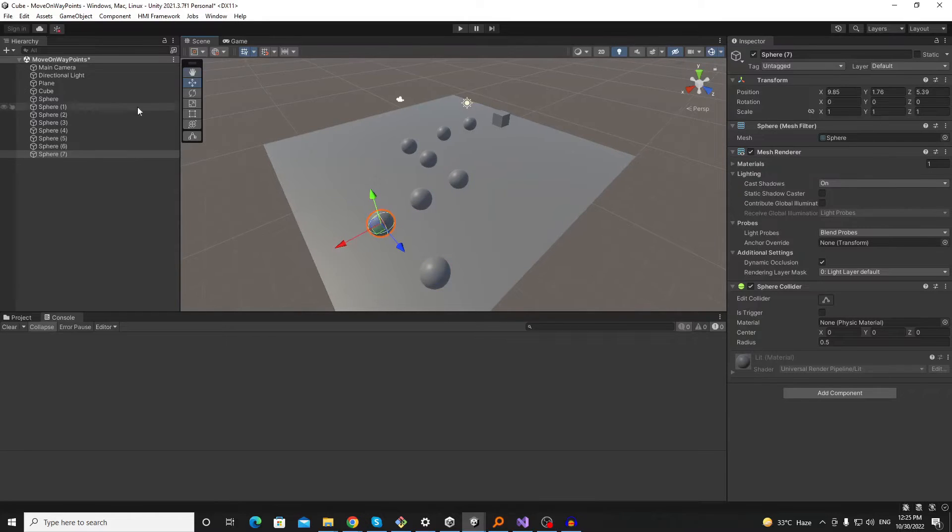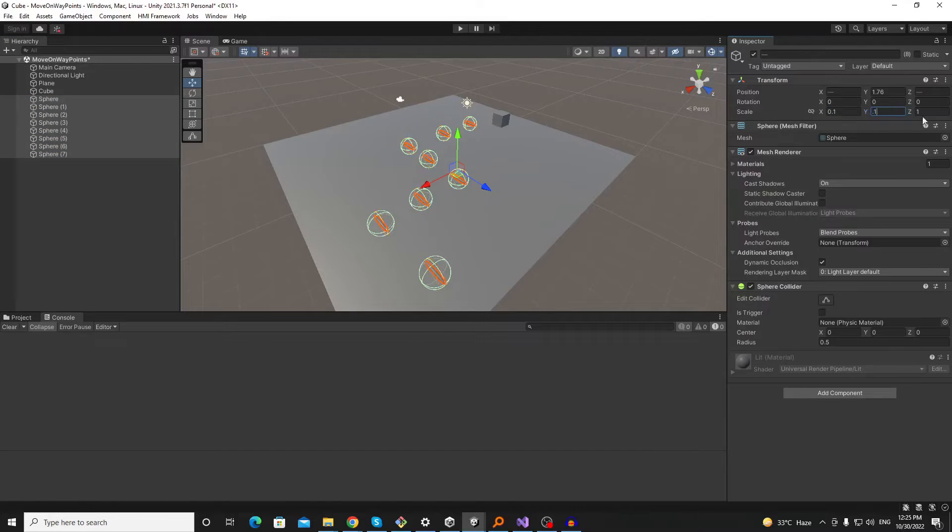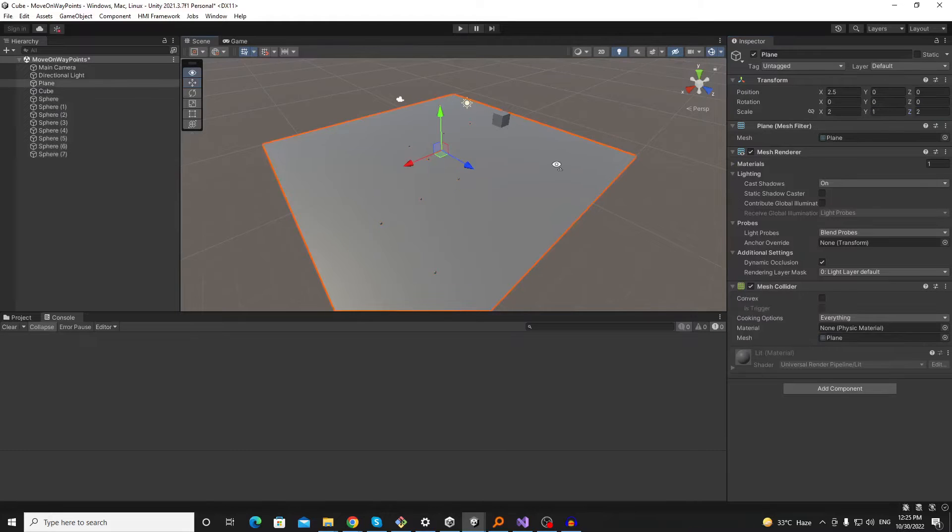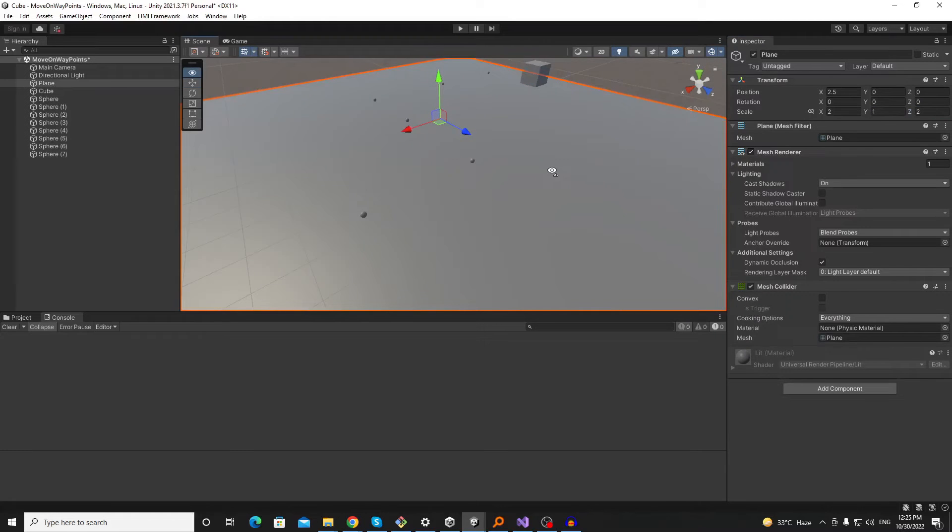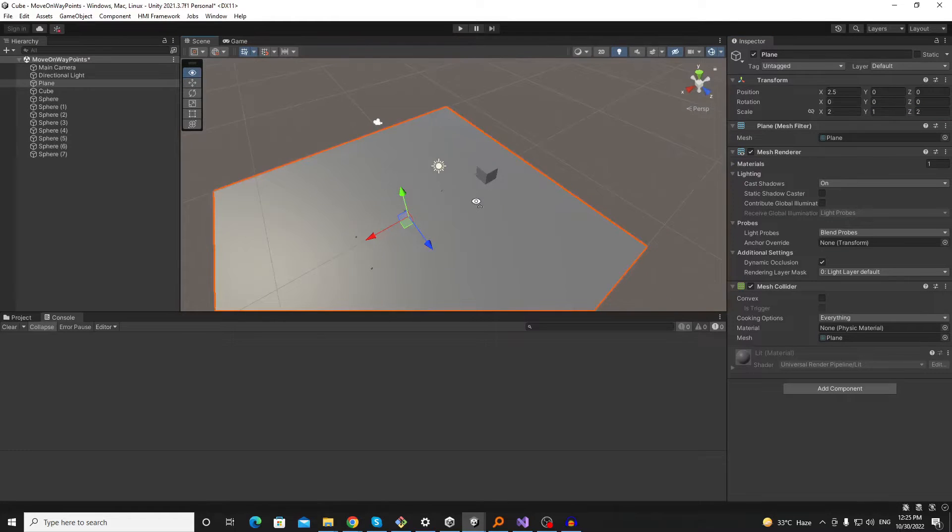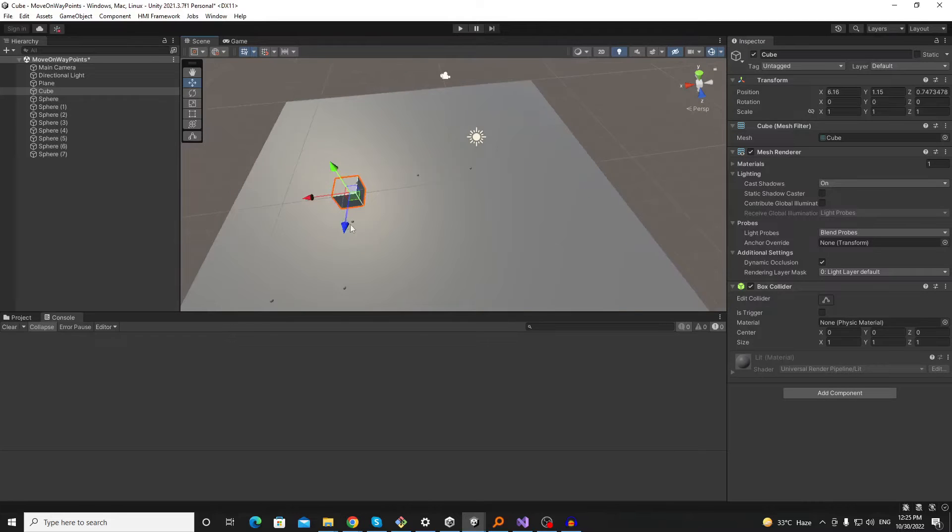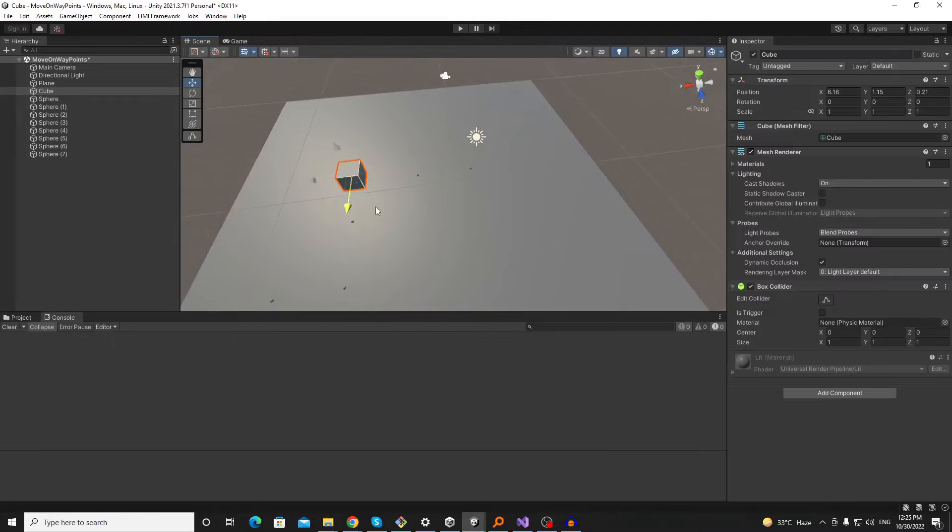So now we have this specific random path. Now we have this example path available and our cube will walk on these waypoints.